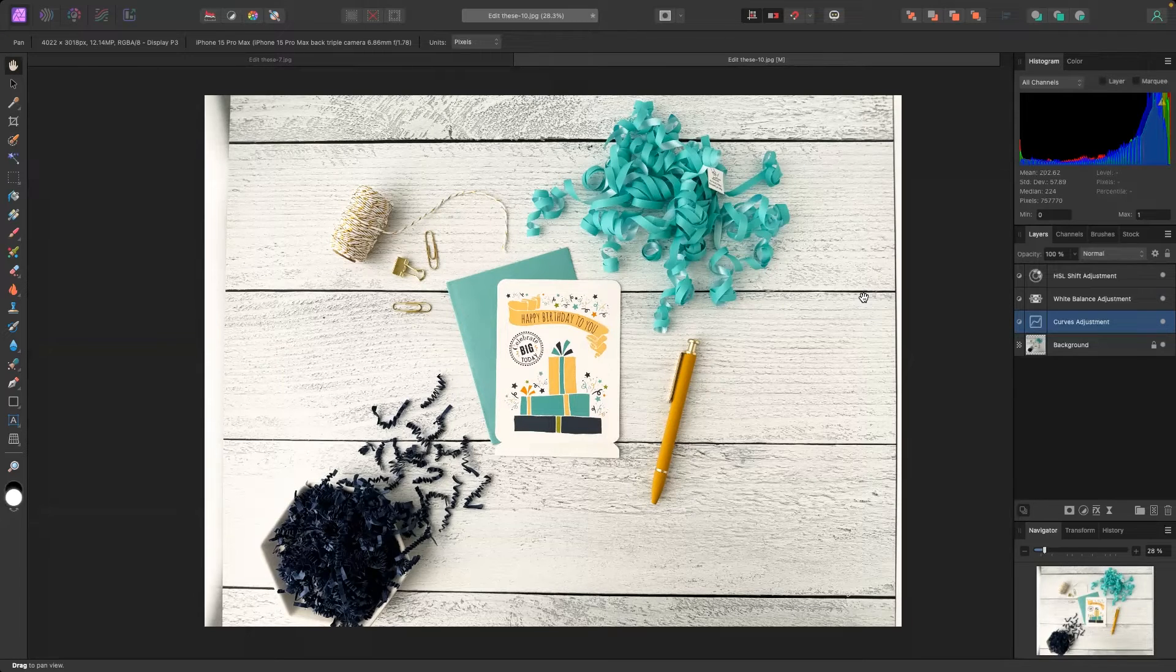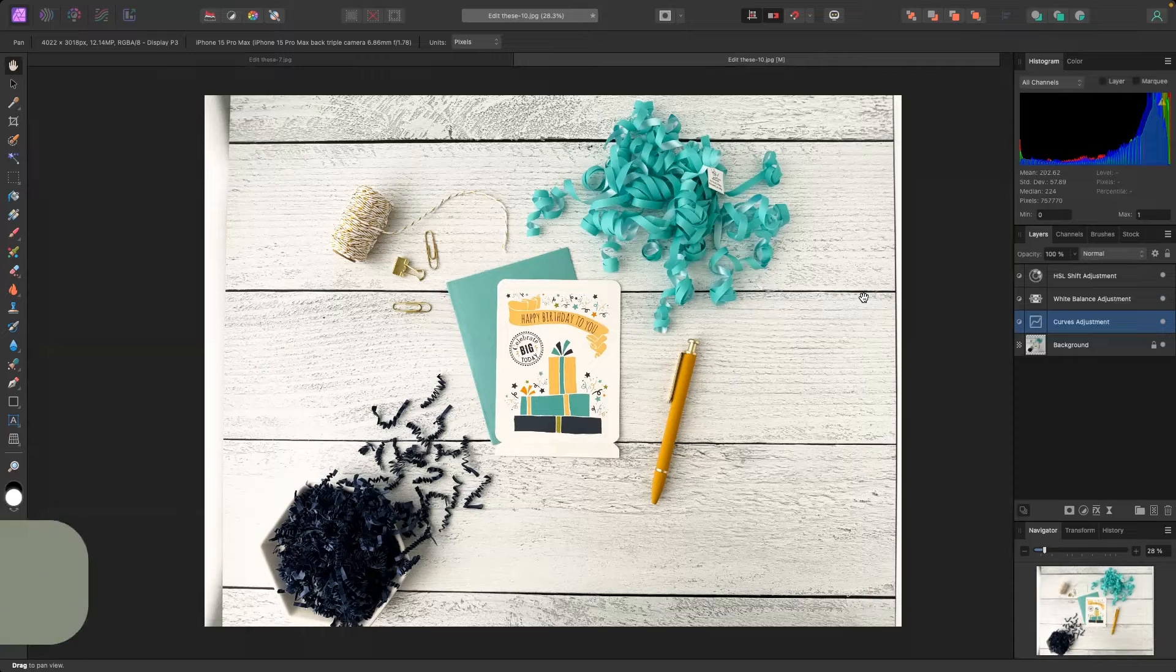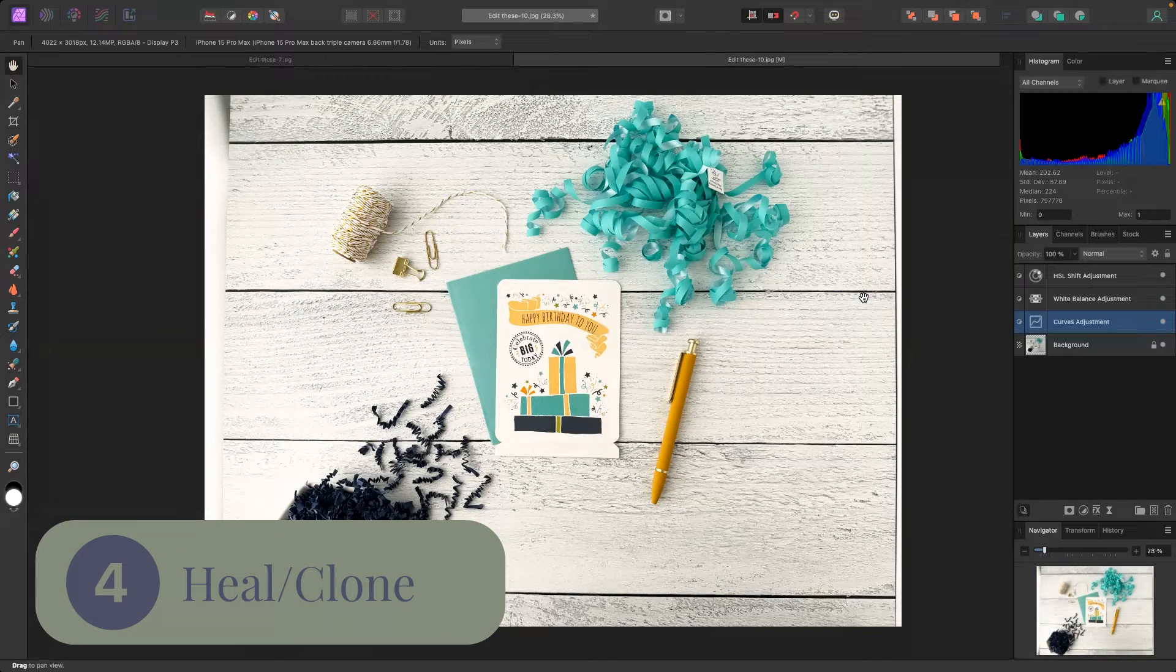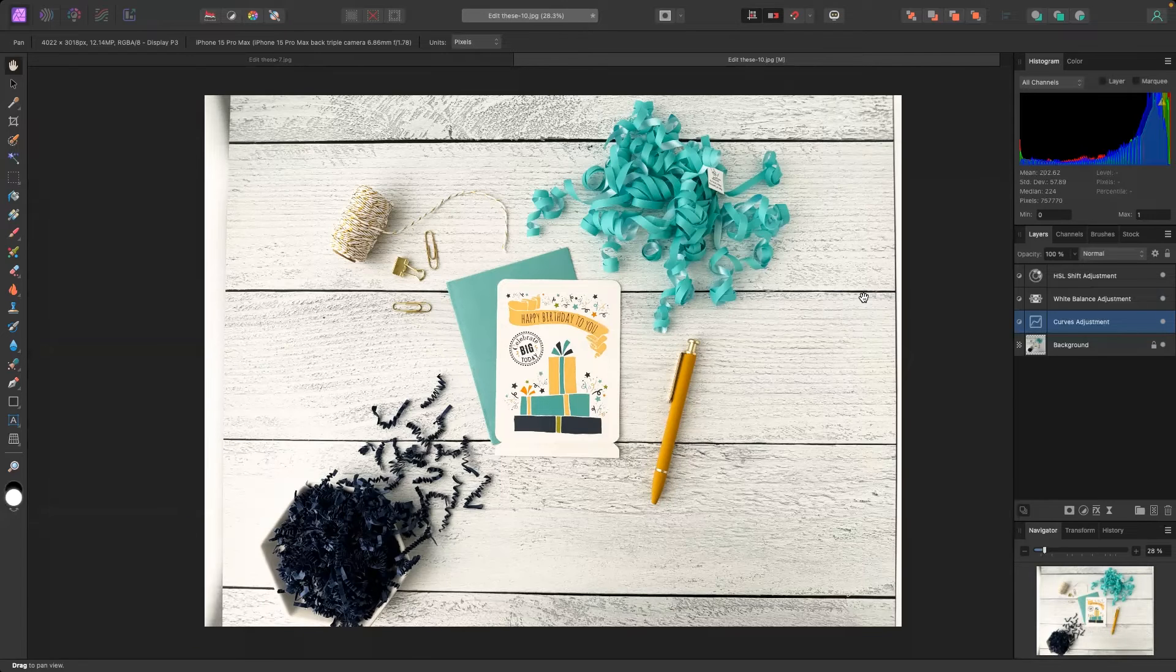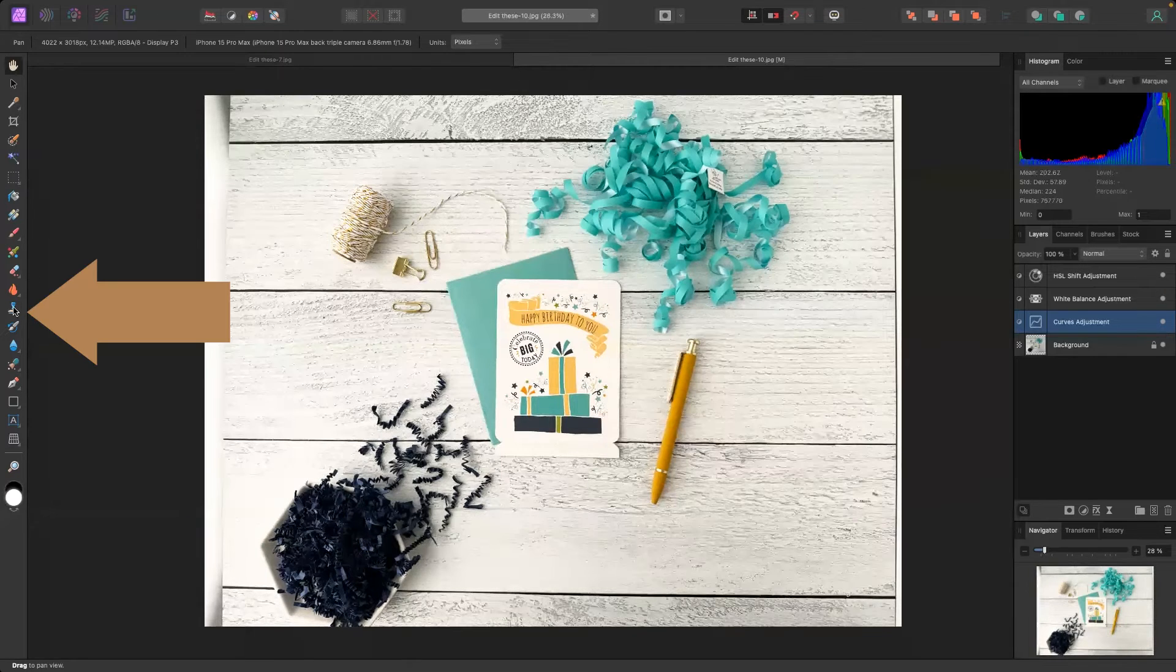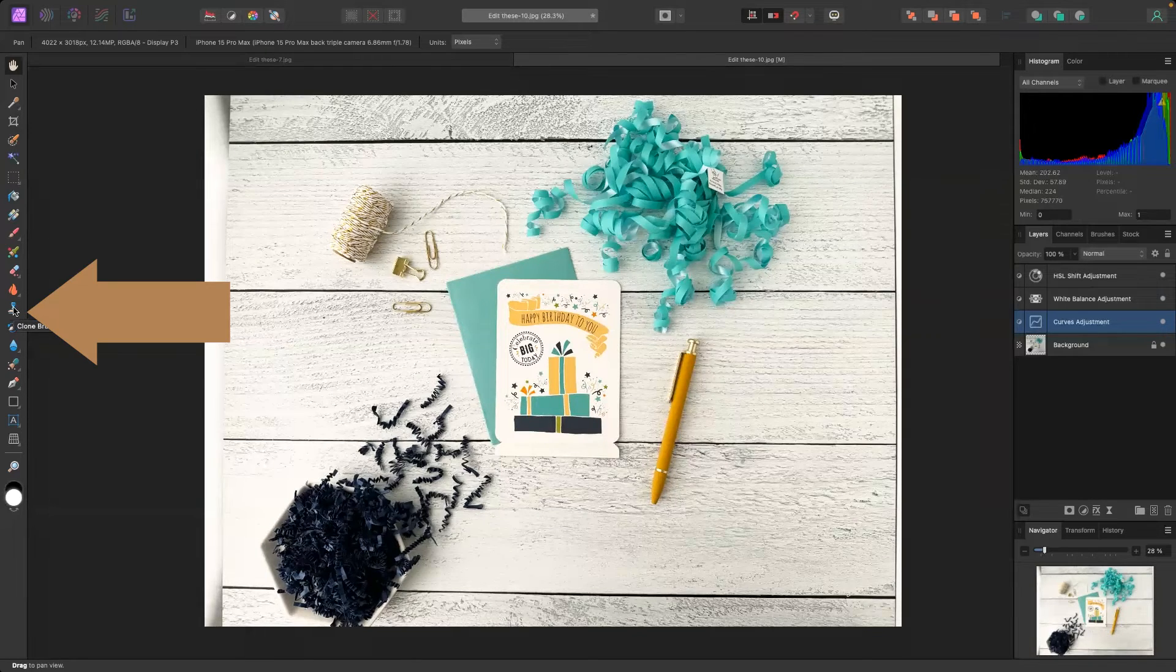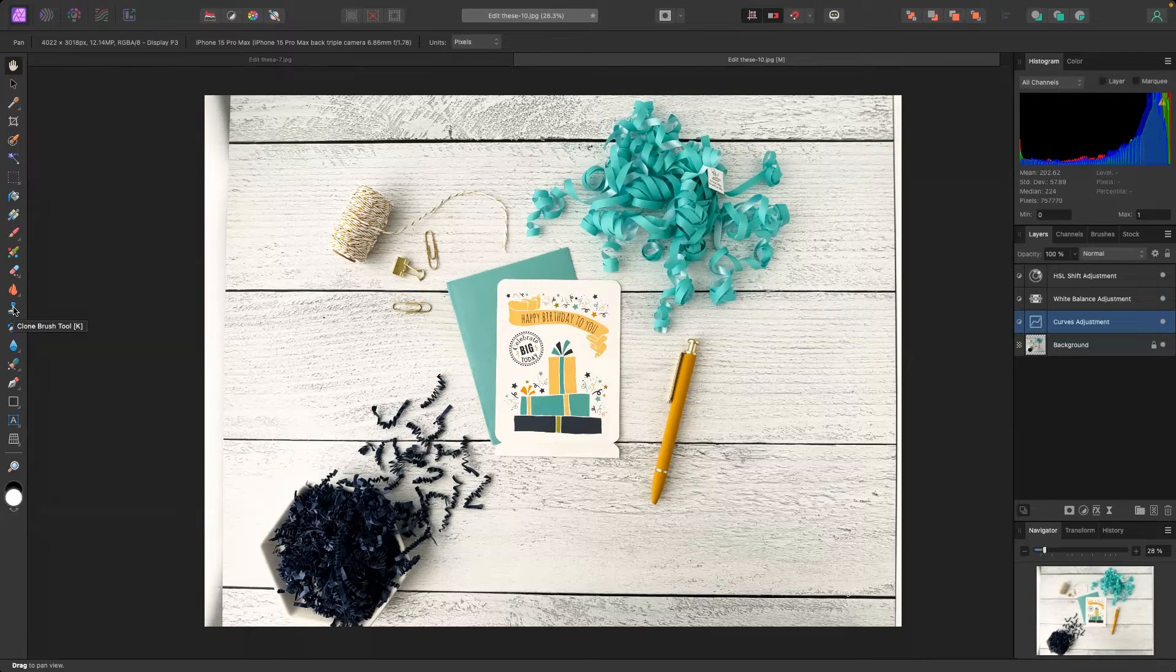The fourth edit you should be making may or may not apply to you and this is using a heal tool or a clone tool. Inside Snapseed it's called the heal tool. Here in Affinity Photo and other pro softwares like Photoshop it's going to be called the clone brush tool.